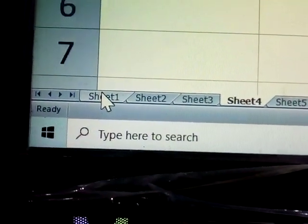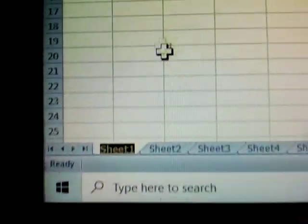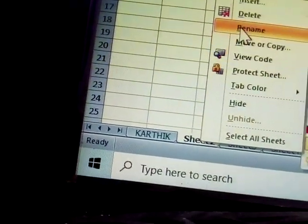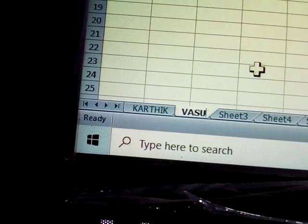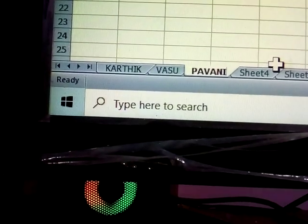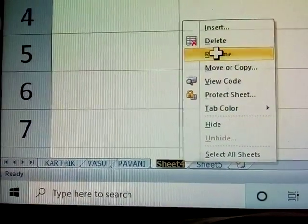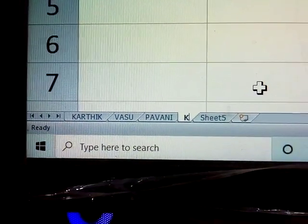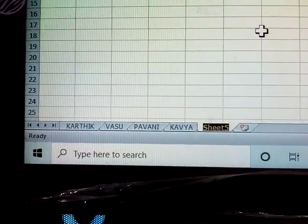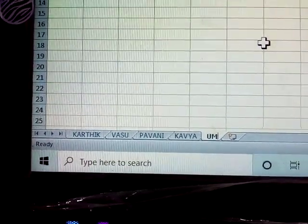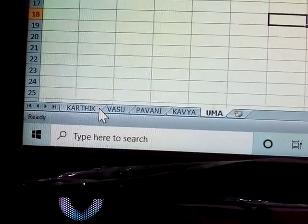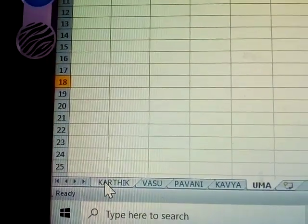To rename a sheet, first right-click on it. You will see the rename option. Click it to change the name. The names are now being given to the spreadsheet tabs.